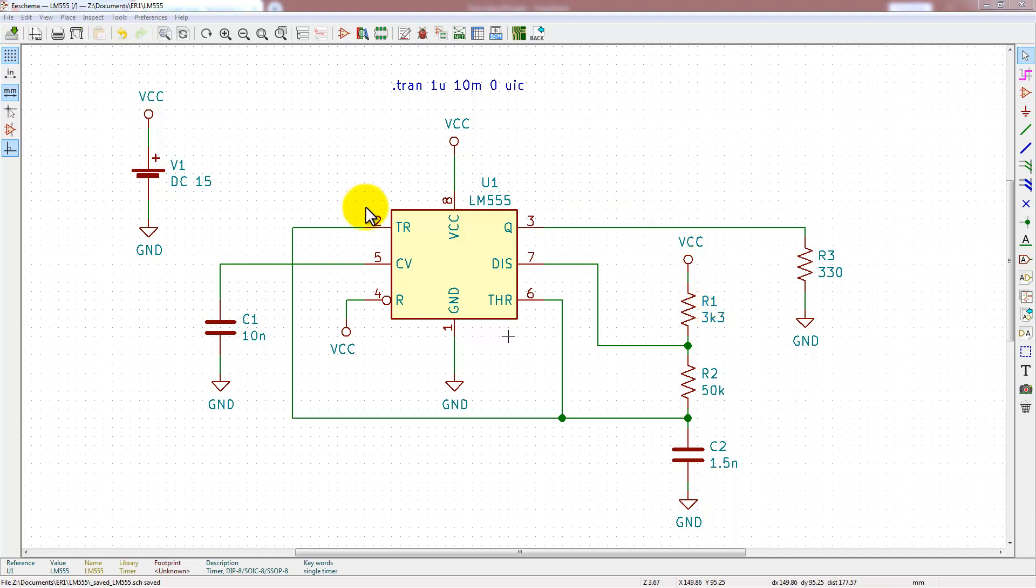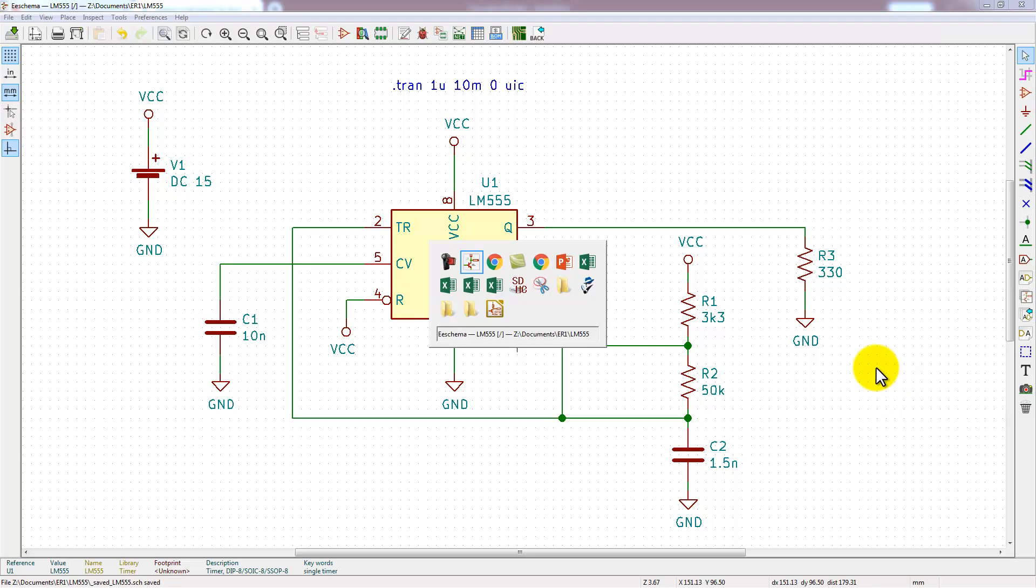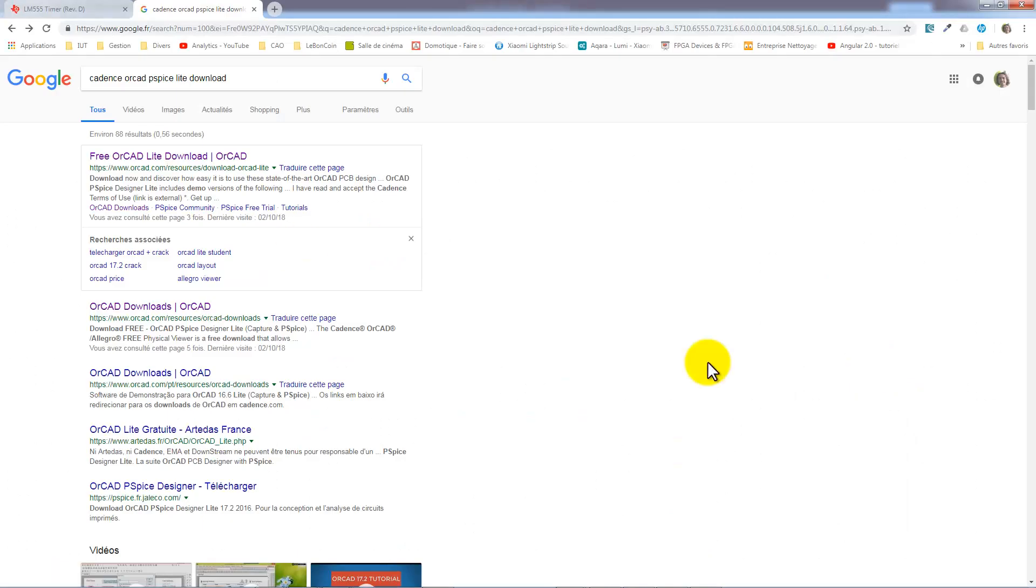But for the LM555, there isn't any model by default in your KiCad software. There's a lot of SPICE models on the internet, but a lot of them won't work on KiCad. The best way is to get the Cadence OrCAD PSpice Lite version software.